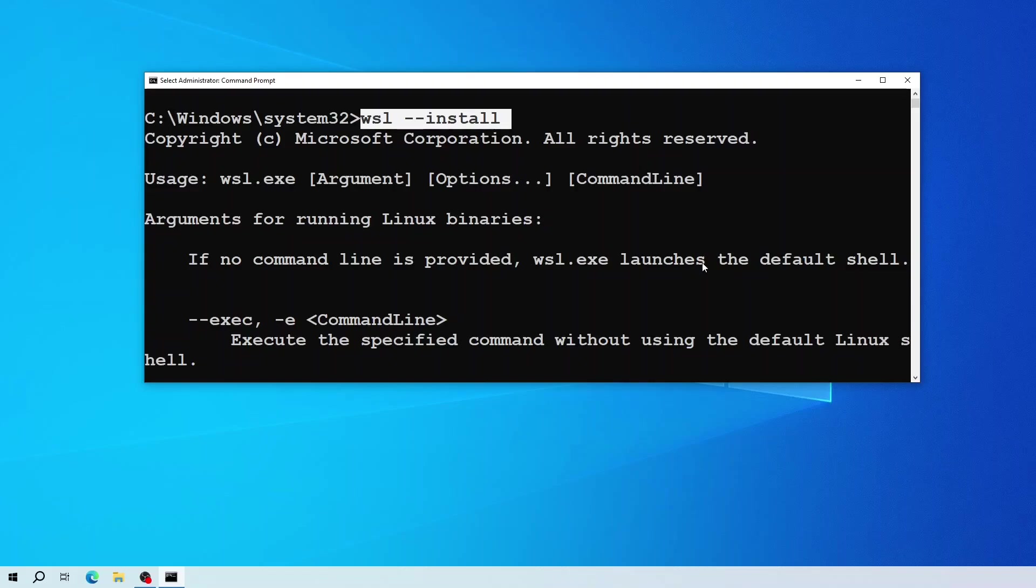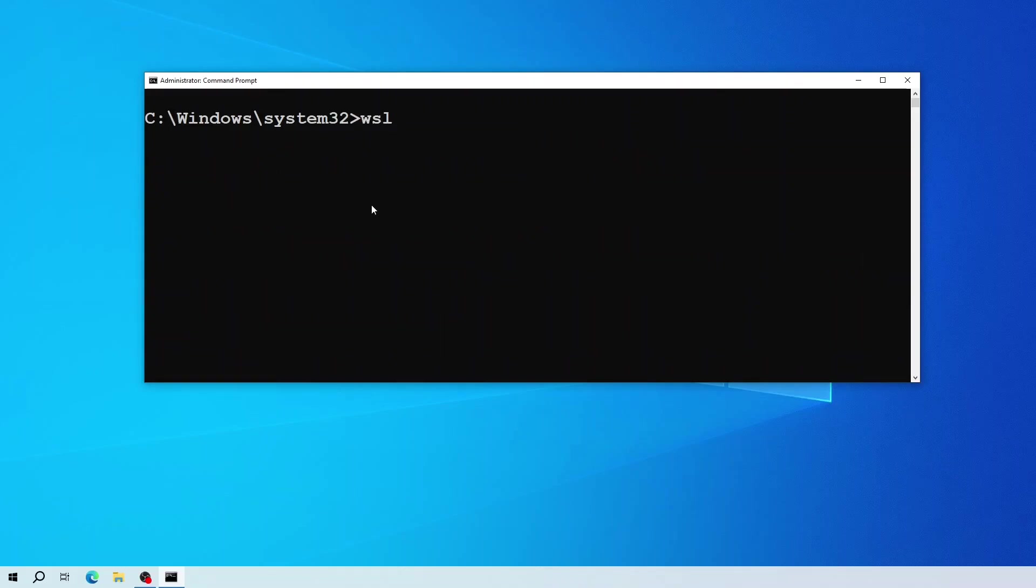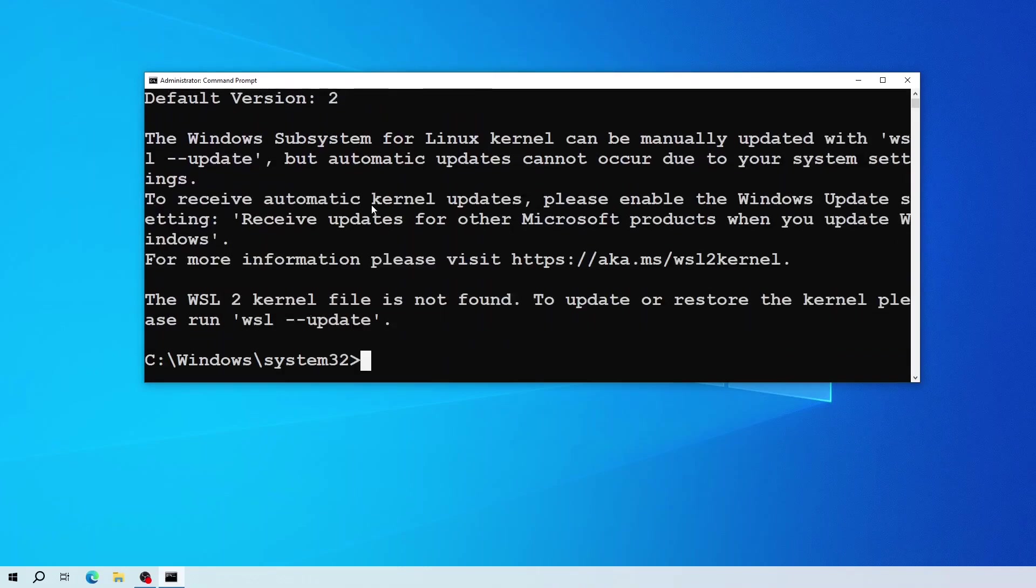But after you run the above command, if you get this WSL help text message, then run this command to see the status of the WSL kernel in your system.